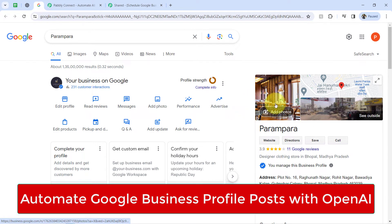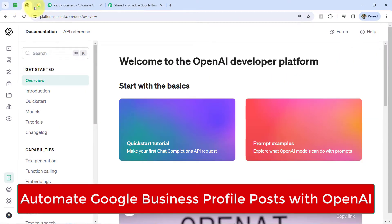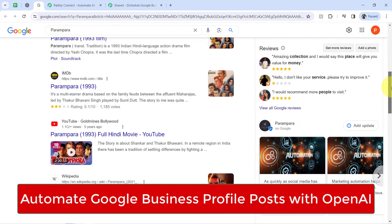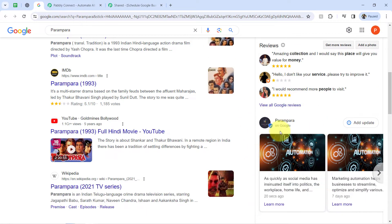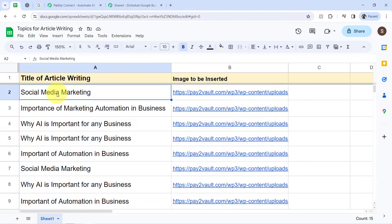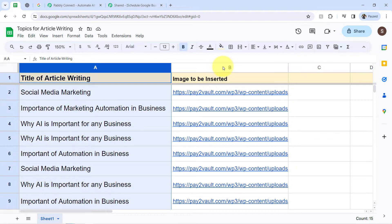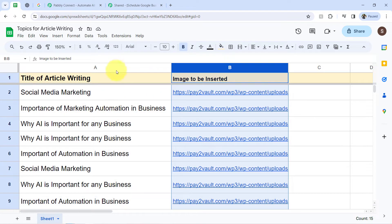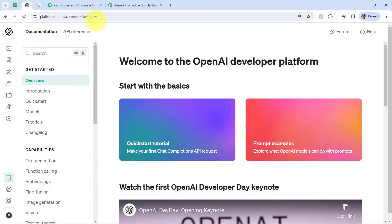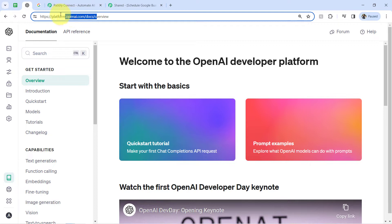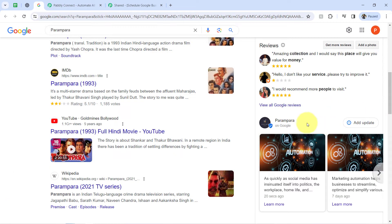Today I'll show you how you can integrate your Google Business Profile with OpenAI so that you can automate the process of creating these posts. Basically, I'm going to add the title of the post as well as the image URL in my Google Sheets, then connect this Google Sheets with OpenAI. This title and image URL will be picked automatically from the sheet and an article will be generated automatically using OpenAI, and the same article will be posted here automatically.